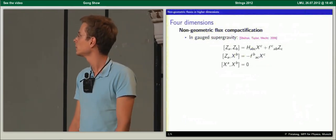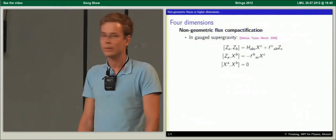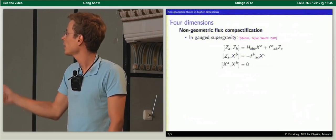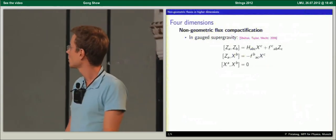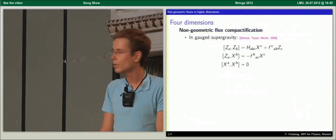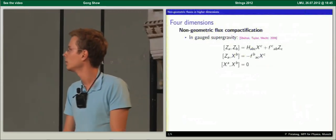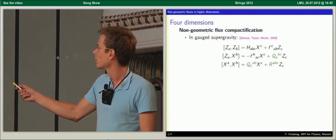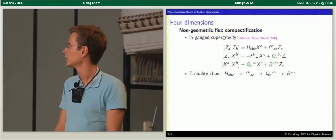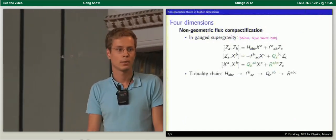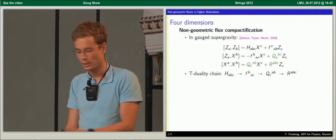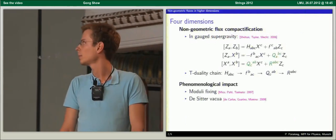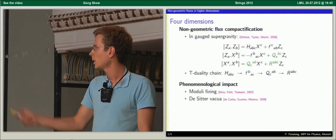To make this T-duality covariant, or equivalently make the superpotential T-duality covariant, you have to add new objects Q and R with a new index structure, which we call non-geometric fluxes. Together they form a T-duality chain where you can relate them by doing T-dualities. Phenomenologically, this helps in some situations, for example if you want to do moduli-fixing or obtain de Sitter vacua. The question is: is there any ten-dimensional origin of these non-geometric fluxes?